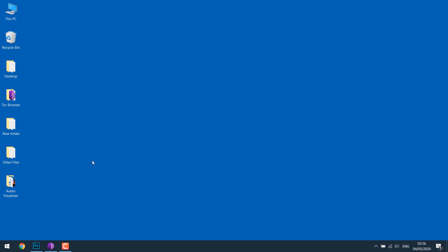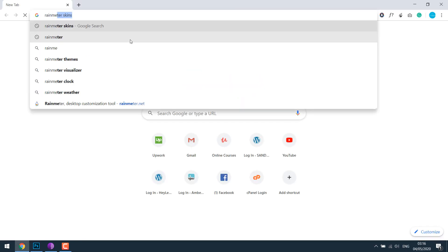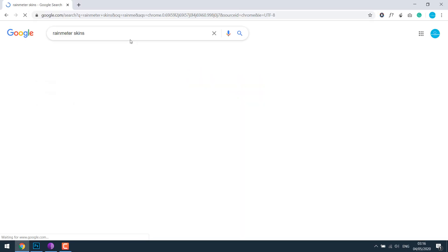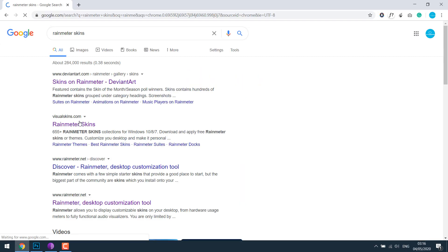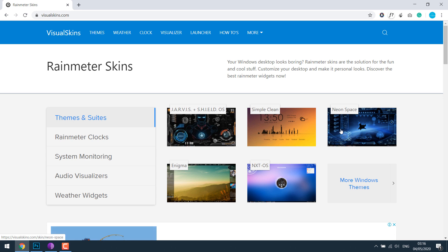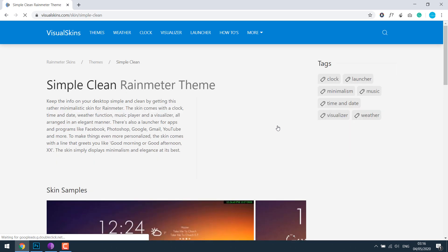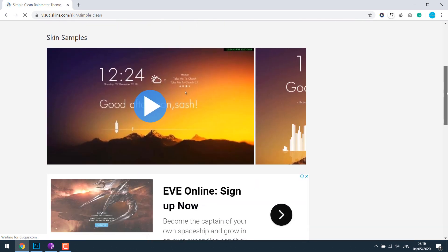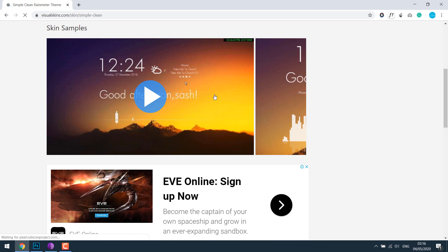So after doing this, open the browser and search for Rainmeter skin. You can find loads of them on the internet. Let's click on visual skins and choose one. I will choose Simple Clean. You can even play and see for it. Let's download.